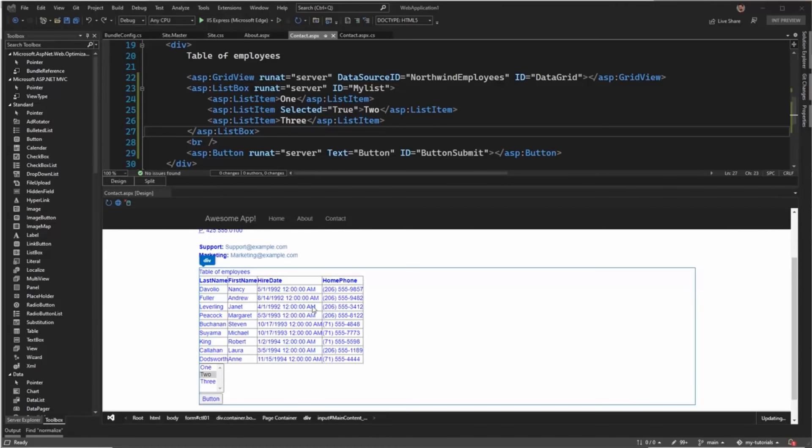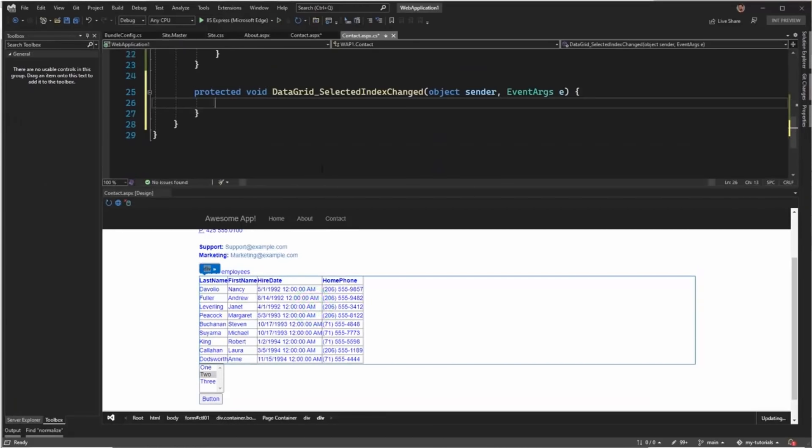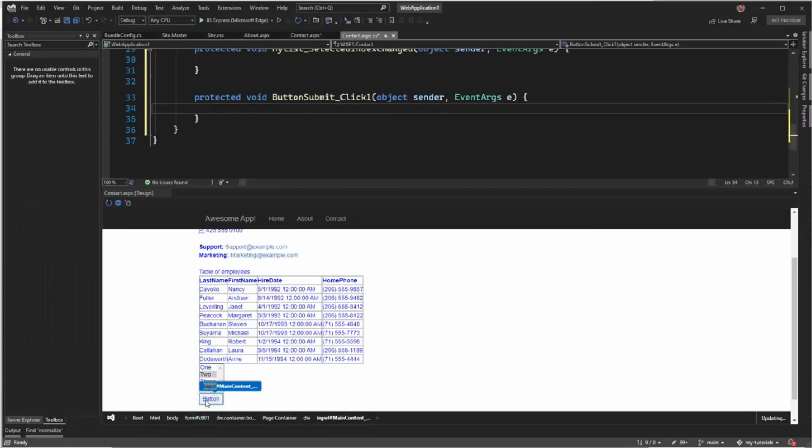One of the most common operations is creating default event handlers for various controls. That's very easy to do by just double-clicking on its respective control in the designer. In all cases, the markup is modified to add the event handler, and the code-behind is modified to add the empty method.